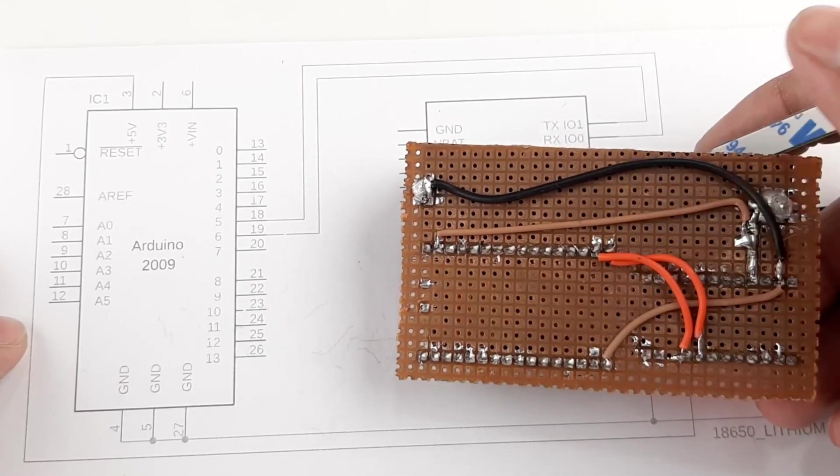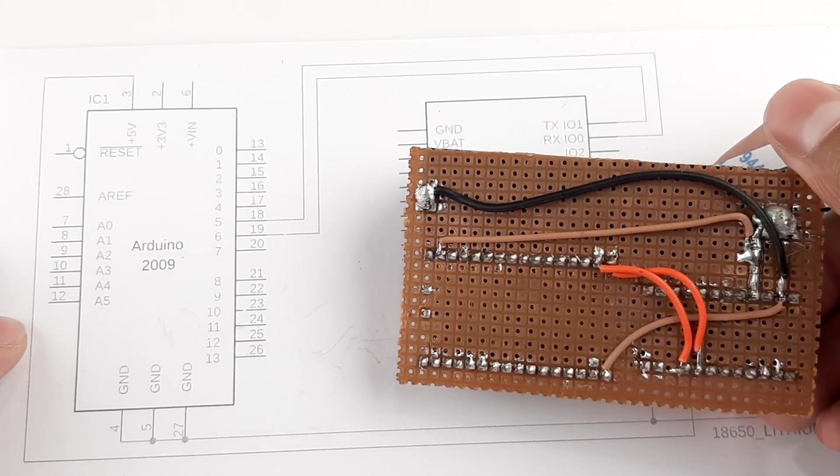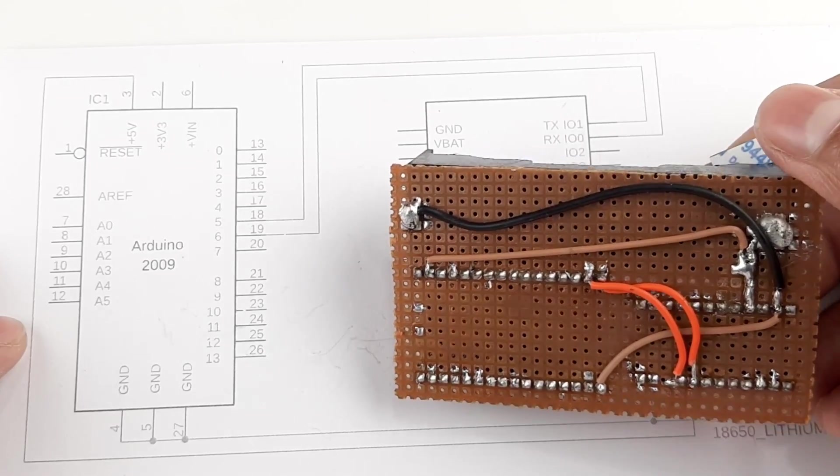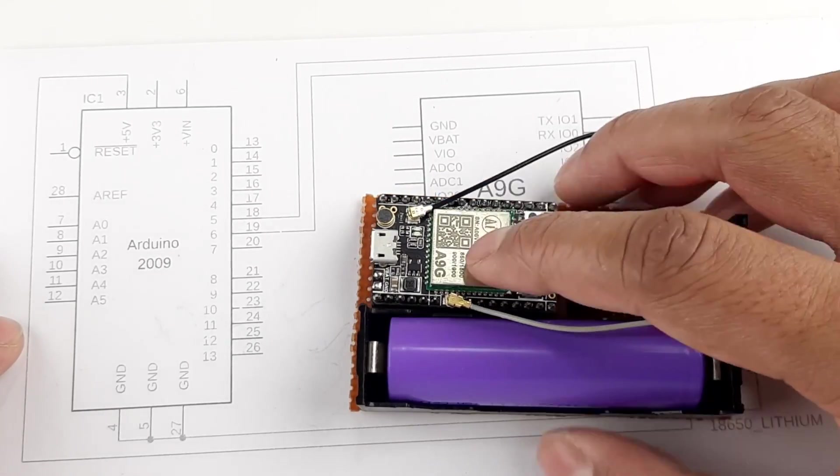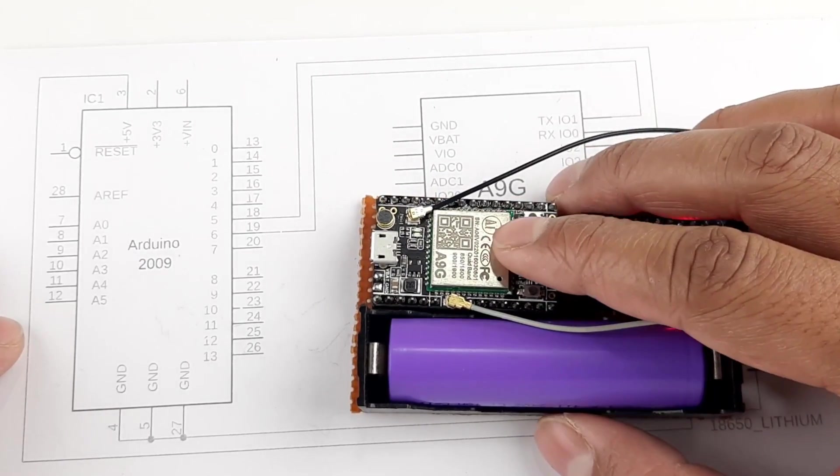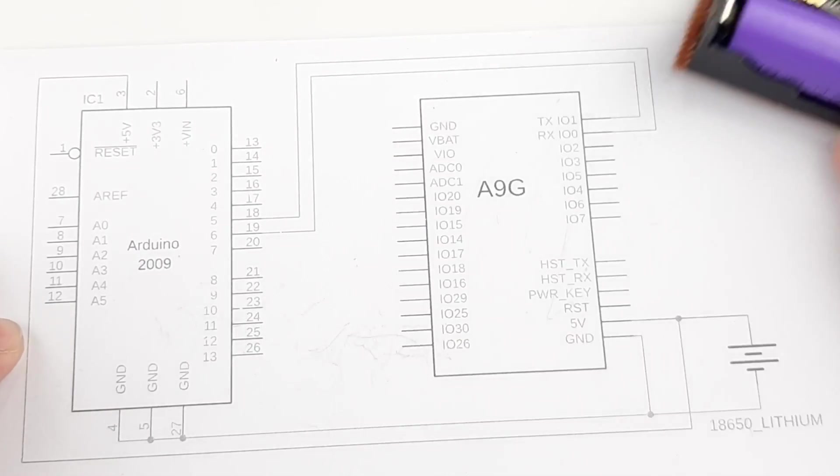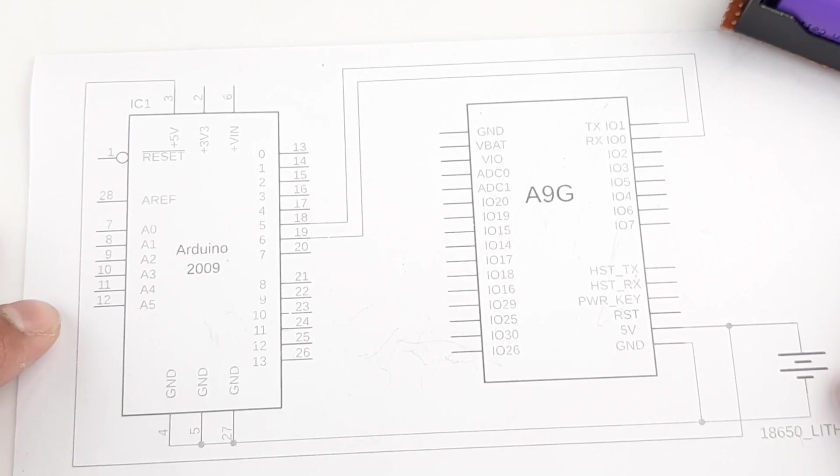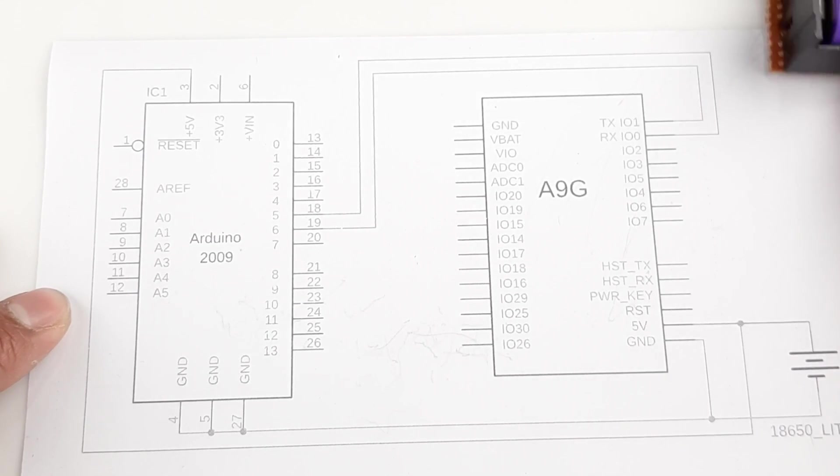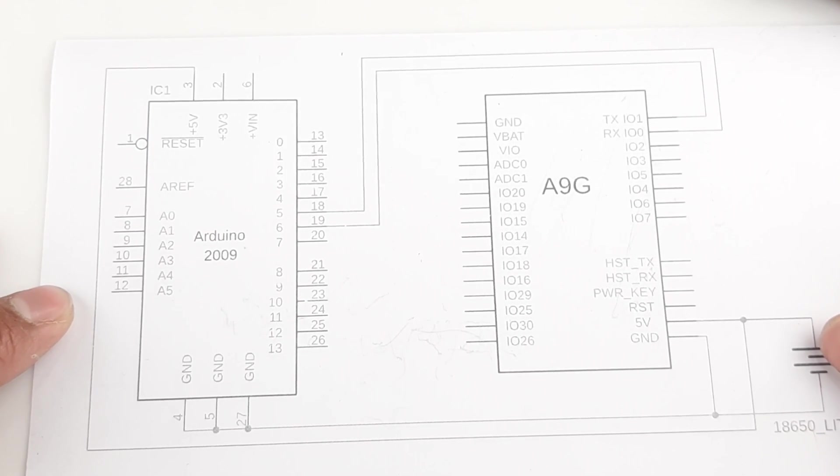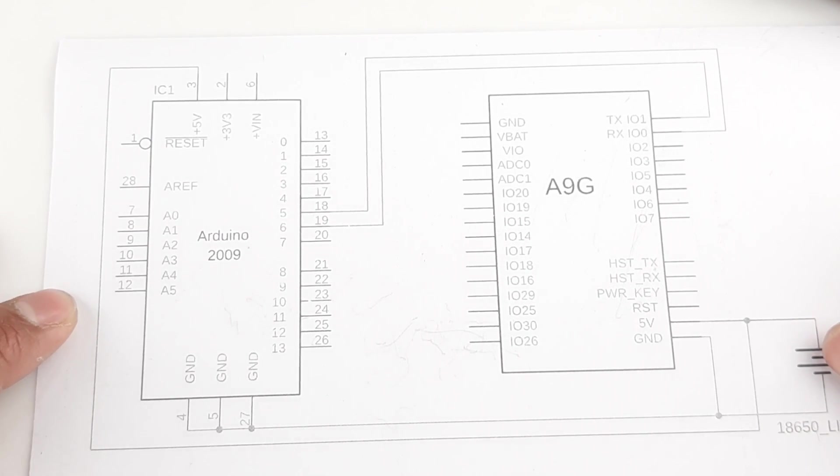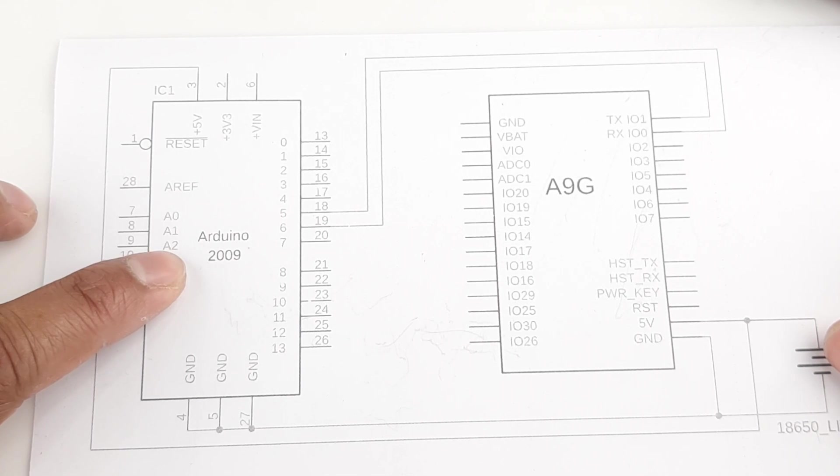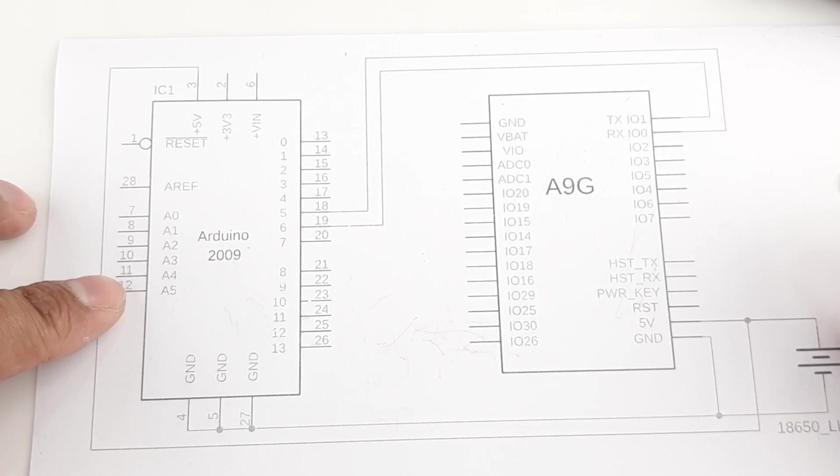As you can see, there are like four or five wires just connecting the Arduino to this A9G module. Now just take a look at the schematic and see how this circuit works. This is our Arduino right here.